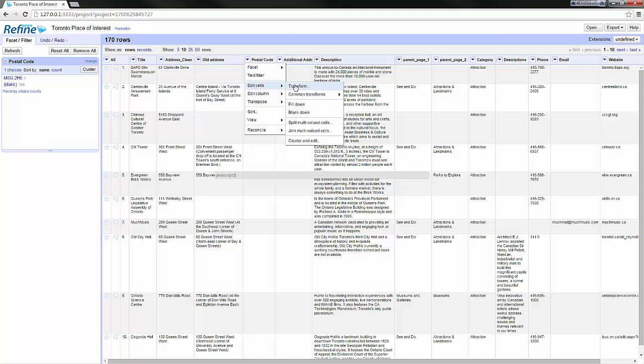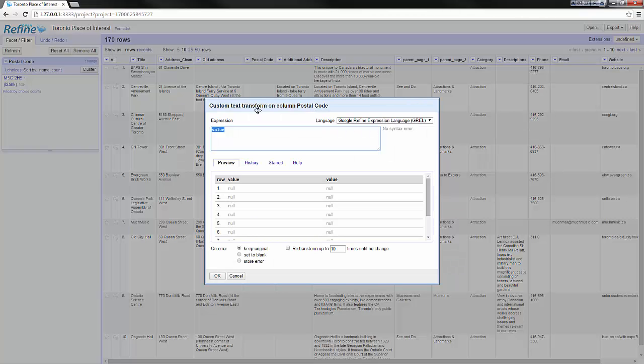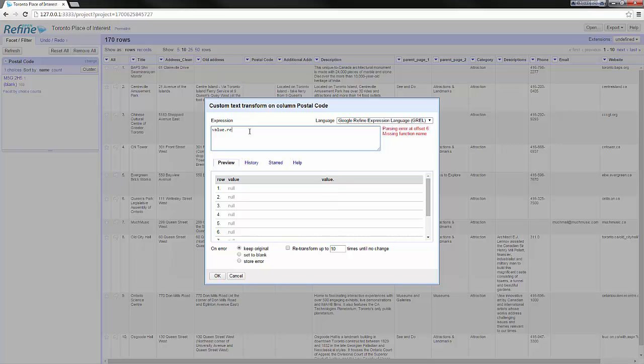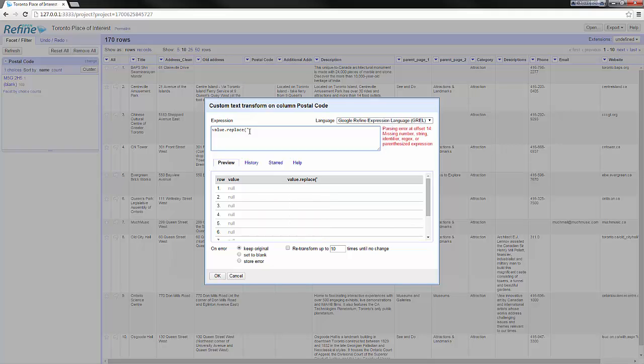We will use a transform function again and we will also use the replace function. Here my first argument will be I want to replace a space by nothing, and will represent nothing by opening and closing quotes right away.